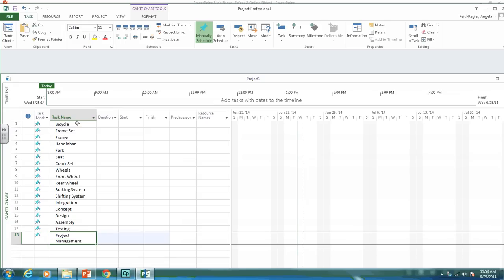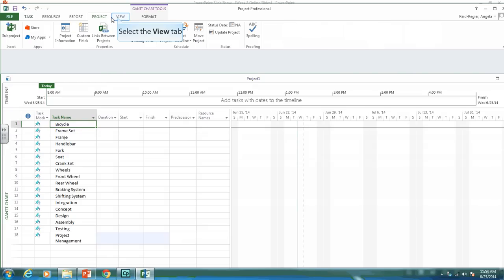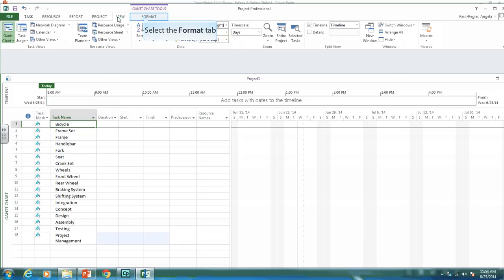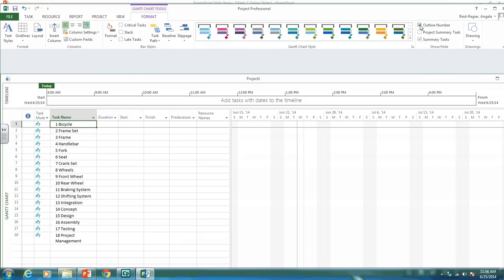But as you can see, things aren't indented or coded, and that's what we'll want to do next. So to set up the coding system, you're going to go to the format tab.